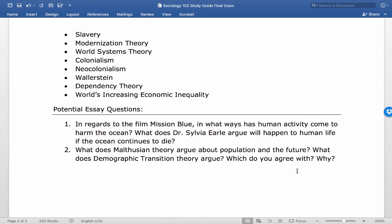Modernization theory is a model of economic and social development arguing that technological and cultural differences between societies reflect global inequality. World systems theory looks at global inequality through historical colonial relationships — core countries became powerful by essentially stealing resources from other countries through colonialism. Colonialism is defined as the process by which some nations enrich themselves through political and economic control of other countries. Neocolonialism is a modern form where multinational corporations, rather than governments, drive this exploitation.